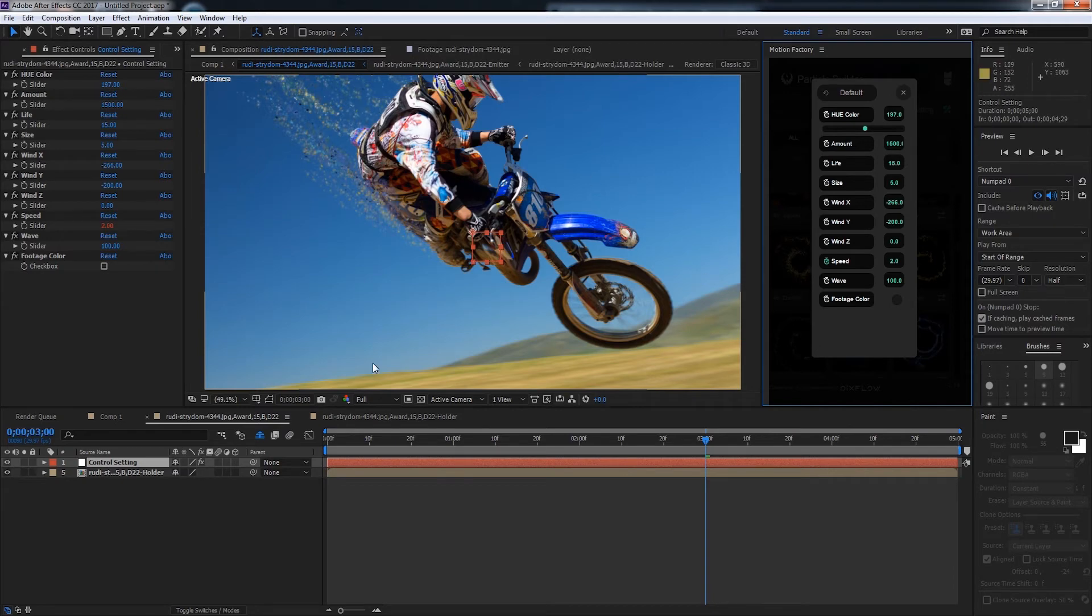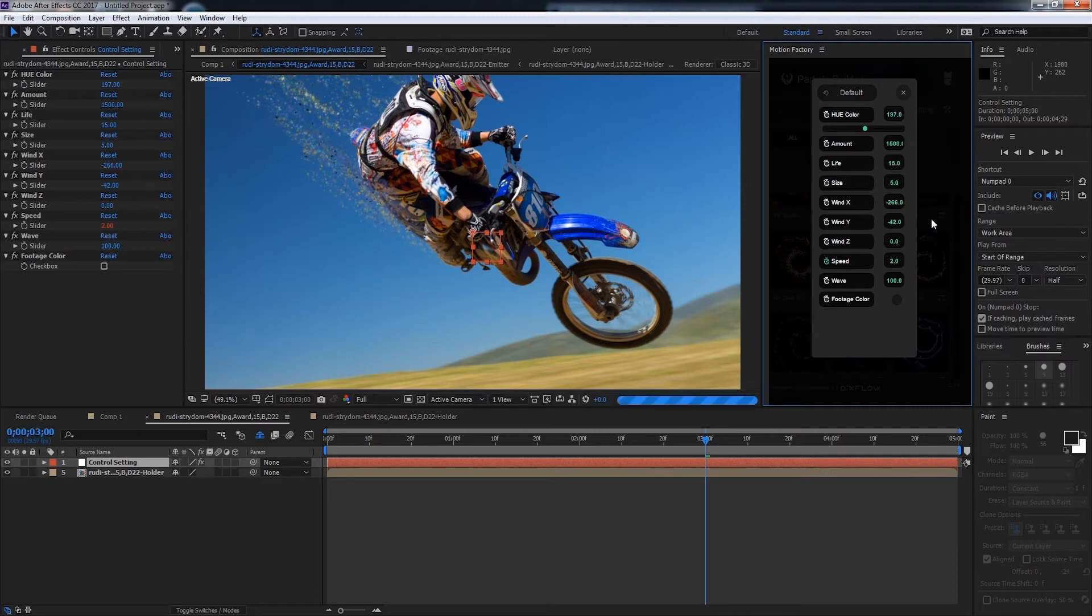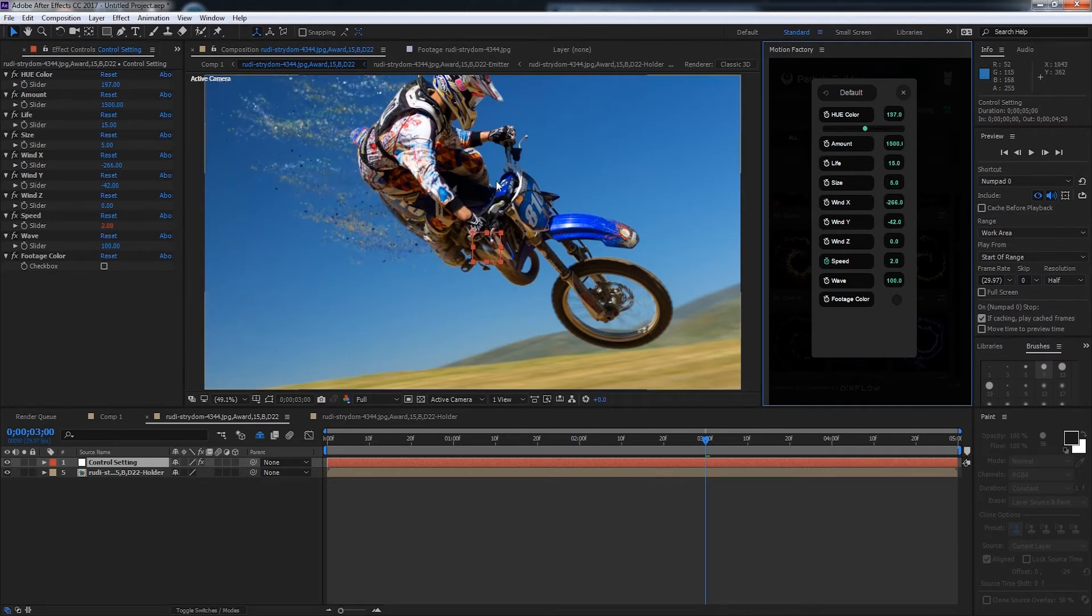The wind y is on the vertical axis so we can change how that affects it. You can see that looks a little bit more directional.